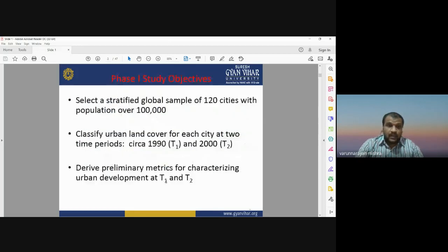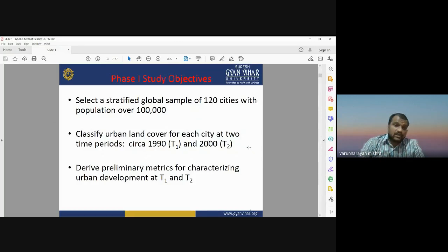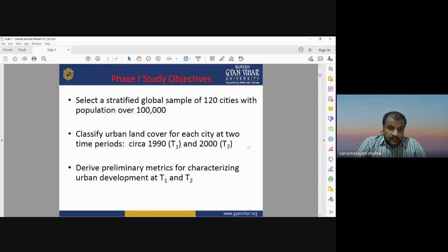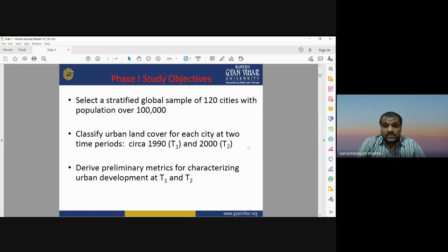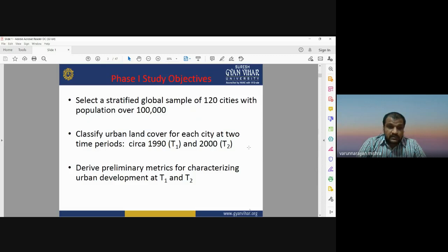The objective of Phase 1 was to select a stratified global sample of 120 cities with a population over one lakh. We classified urban land cover features for each city at two time periods — around 1990 and 2000 — and derived preliminary matrices for characterizing urban development at time T1 and T2.